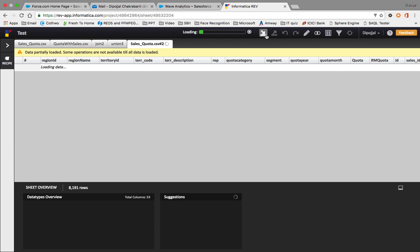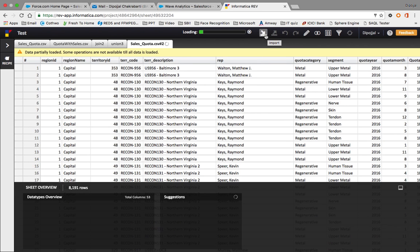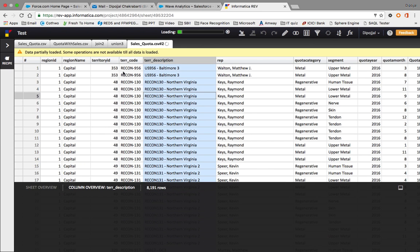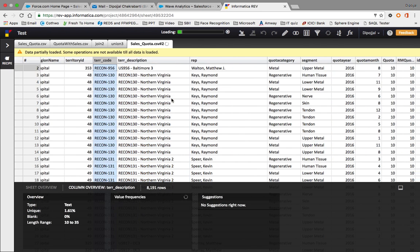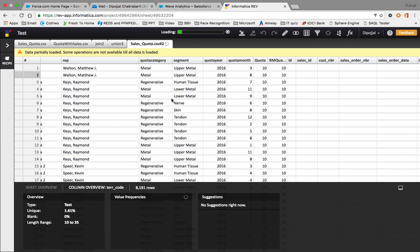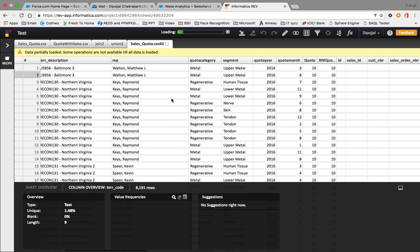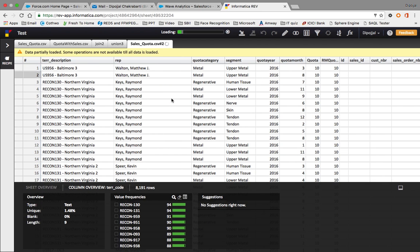The data has been uploaded and is now loading. Using the Import button we can import any data from our computer, and this is the data that has been loaded.